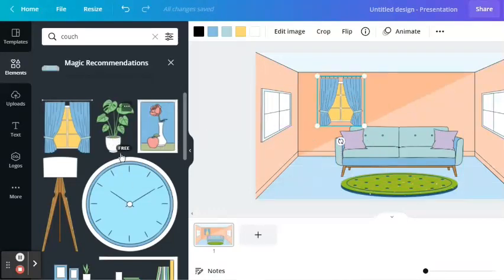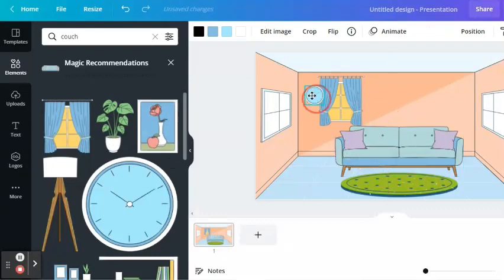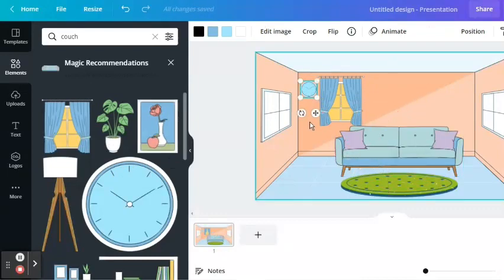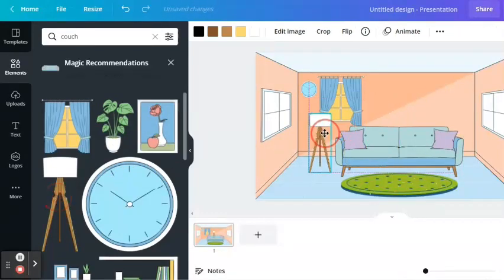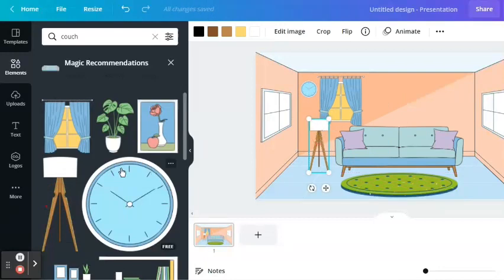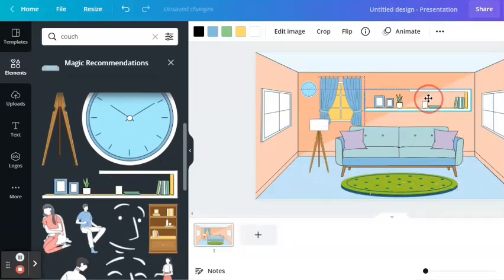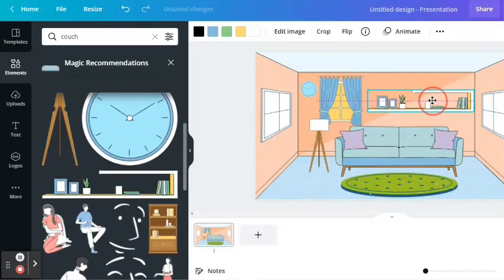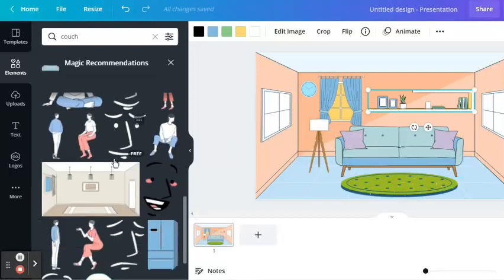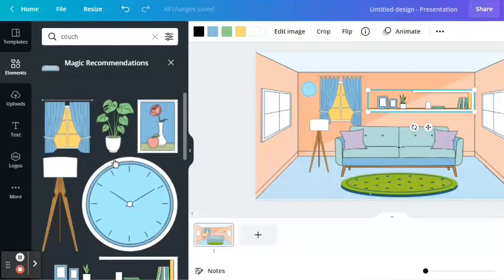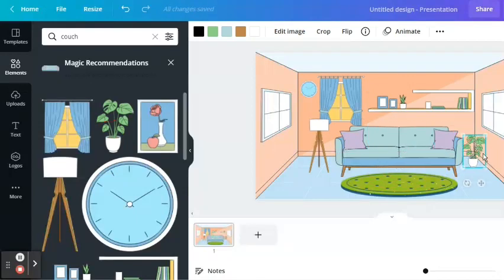Let's add more objects like a clock, lamp, furniture, and plant. Make the necessary adjustment to the size to make it proportionate to other objects.